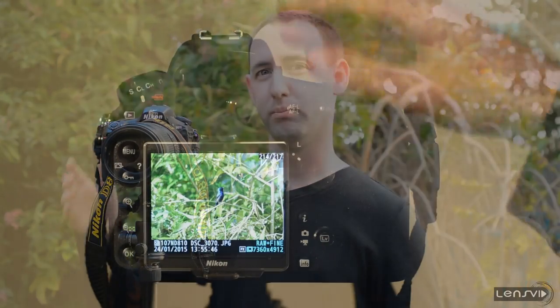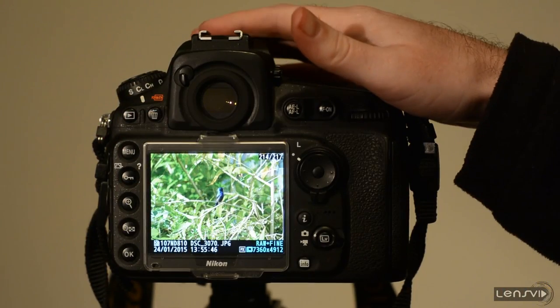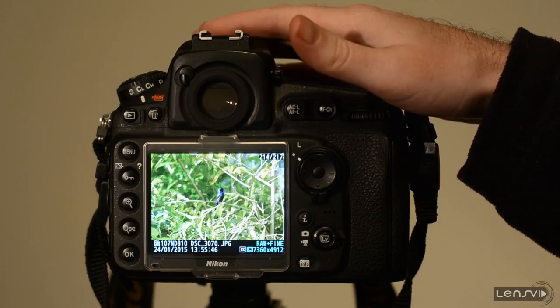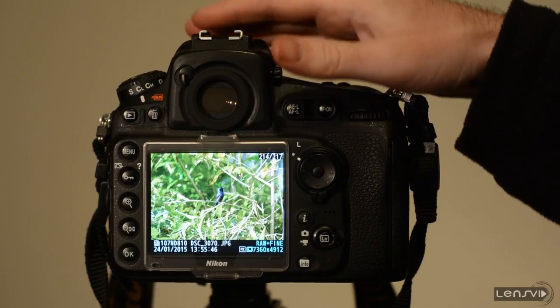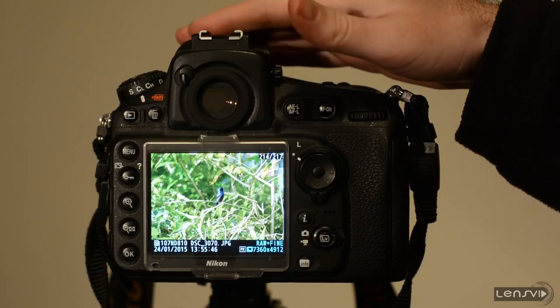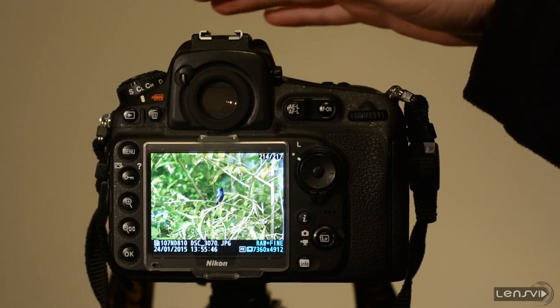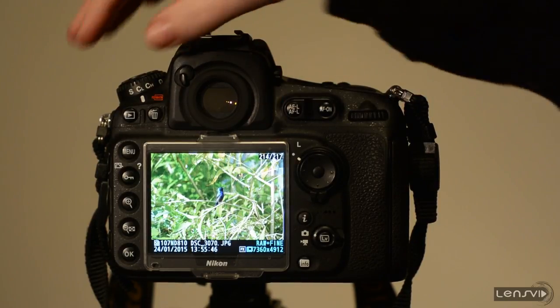What we are going to show you now is how it actually applies using just a single button. We are with the Nikon D810. Now let's say that we want to zoom in into this image.